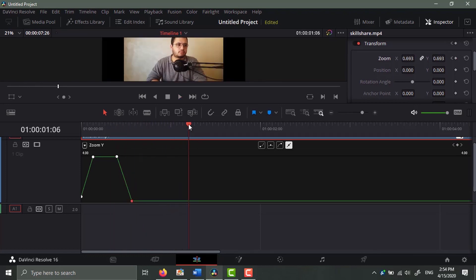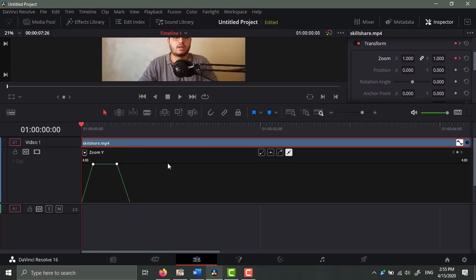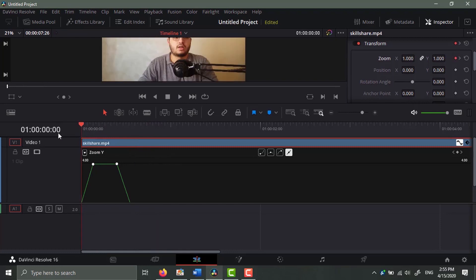And if I bring it back in, it's faster. So this is how you do dynamic zoom ins and outs in DaVinci Resolve. I know it's tricky, but with some time you need some time to master this.